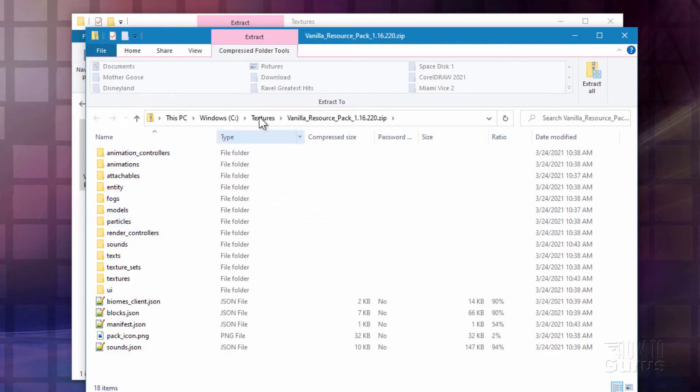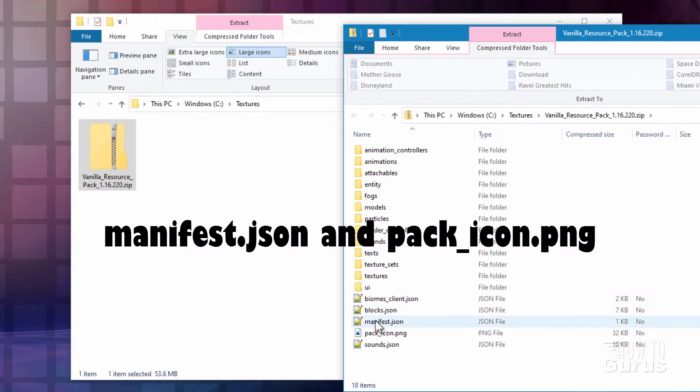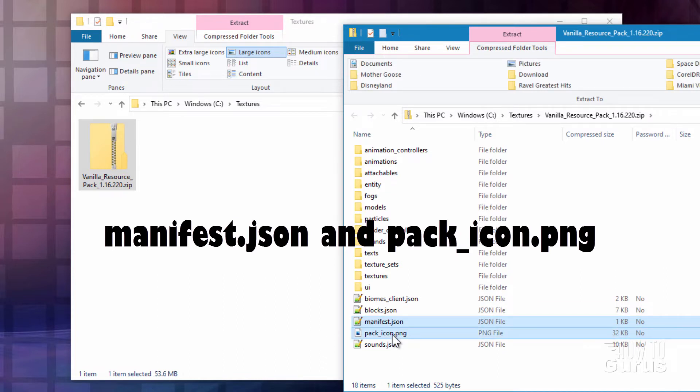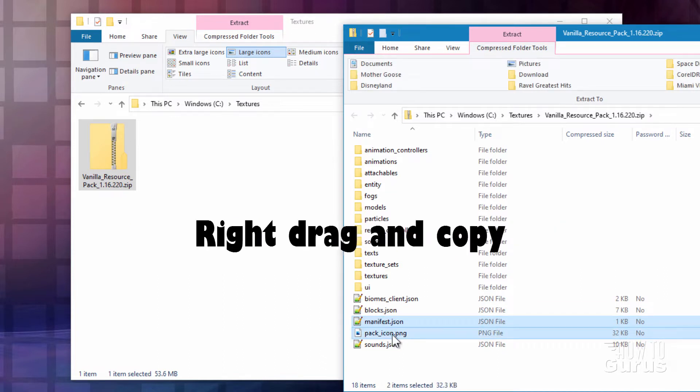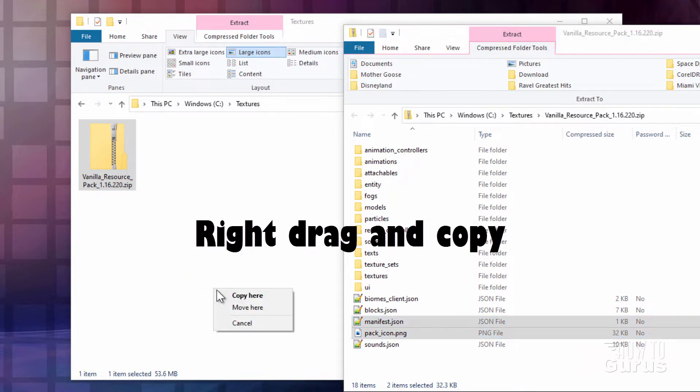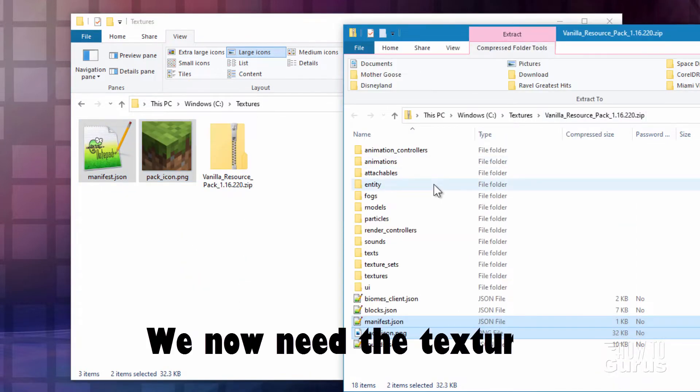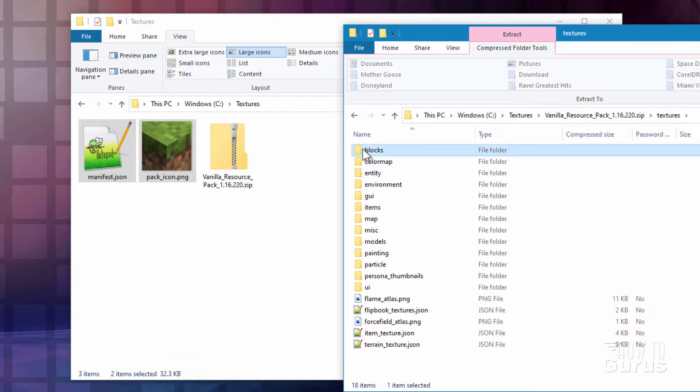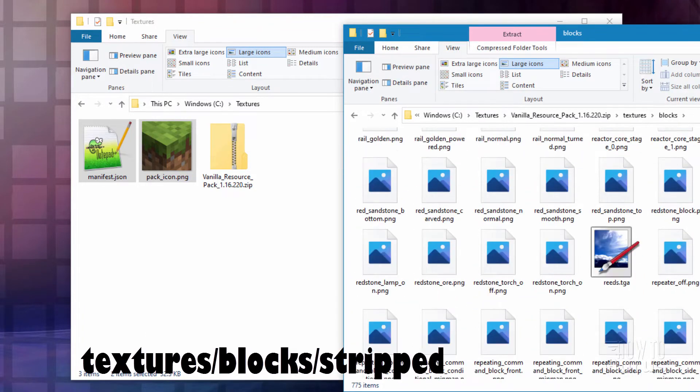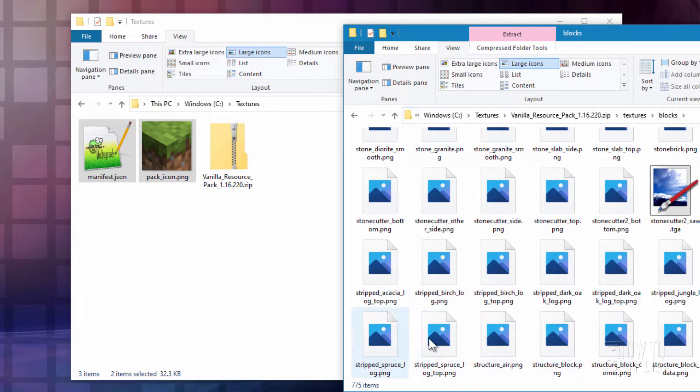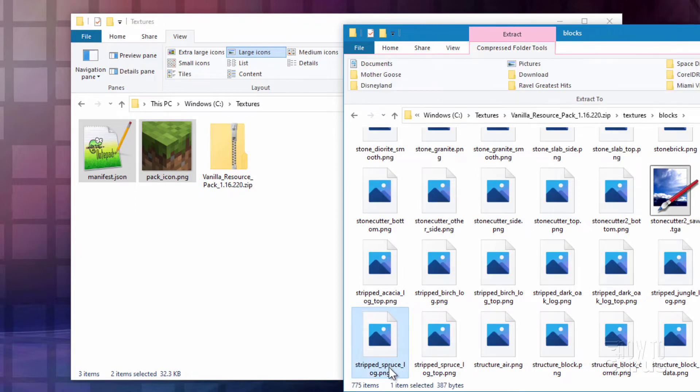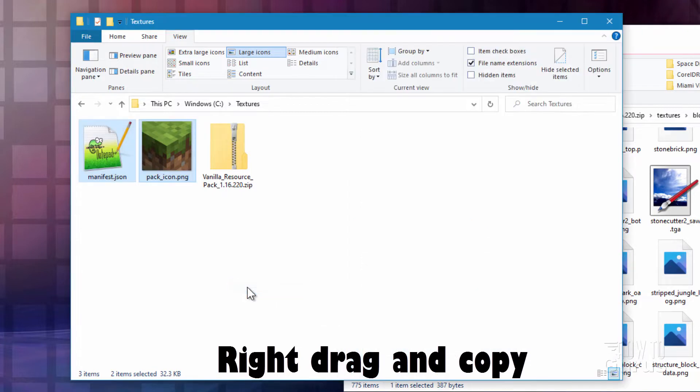Here we go. Now a couple things that we need out of here. Here we need the manifest.json. We also need the pack icon png. There we go. I'm just going to right-drag those over here and copy. We also need to find where the texture file is and bring that over. So go into textures, and then into blocks. Come way down towards the bottom. Here are the strip logs, and it's right there. There's strip spruce and strip spruce top. We want the one that says strip spruce log. And just right-drag it over here and copy.